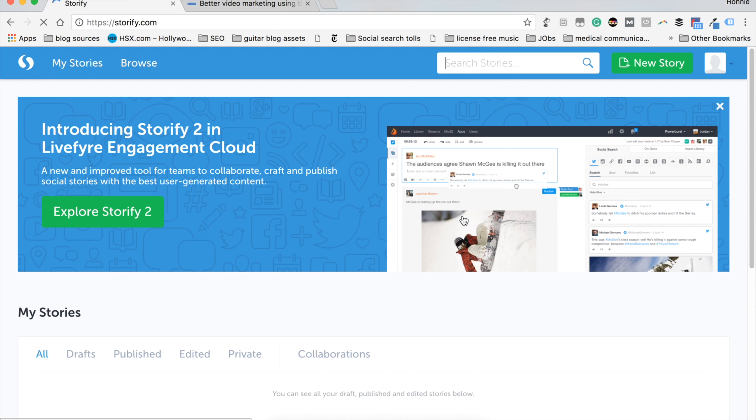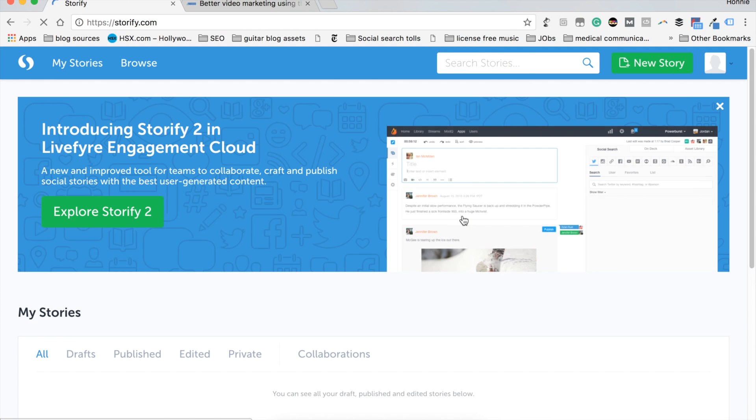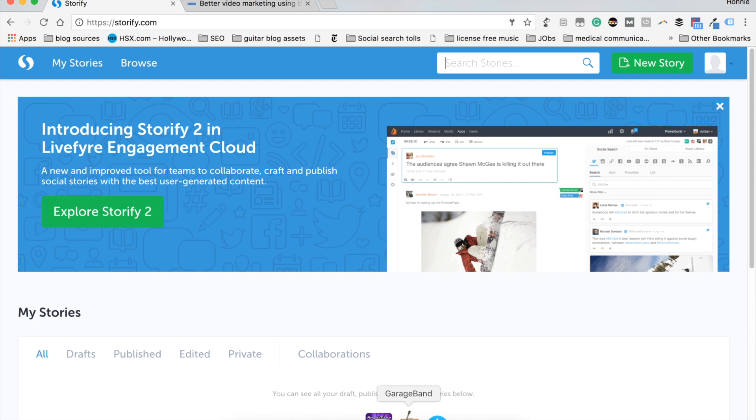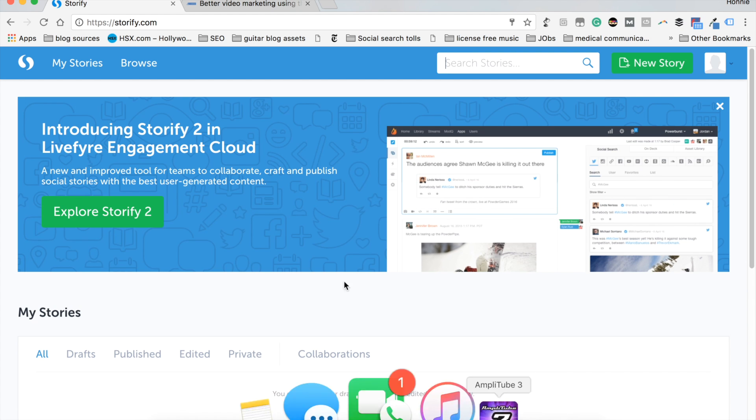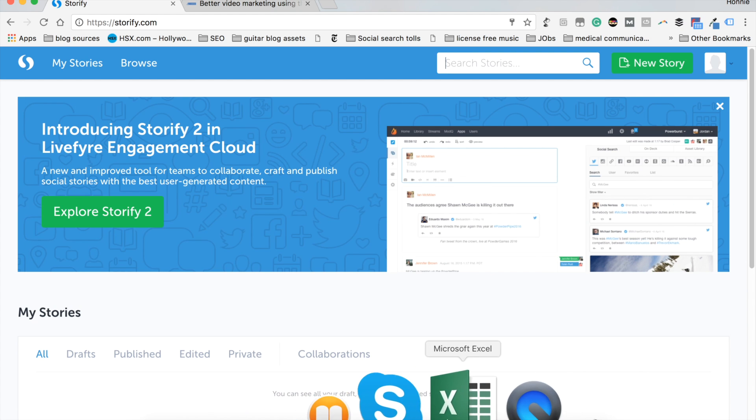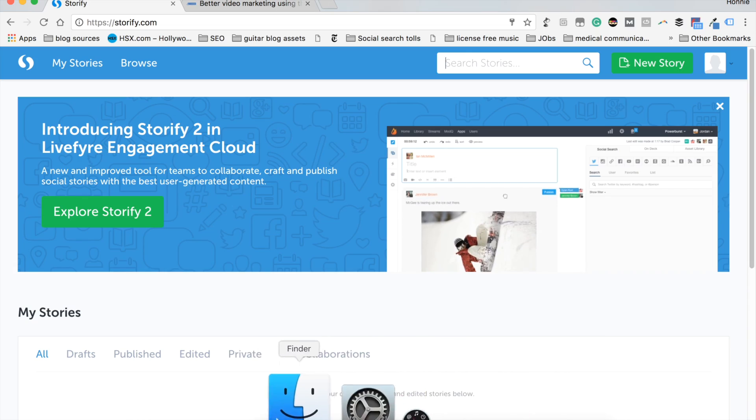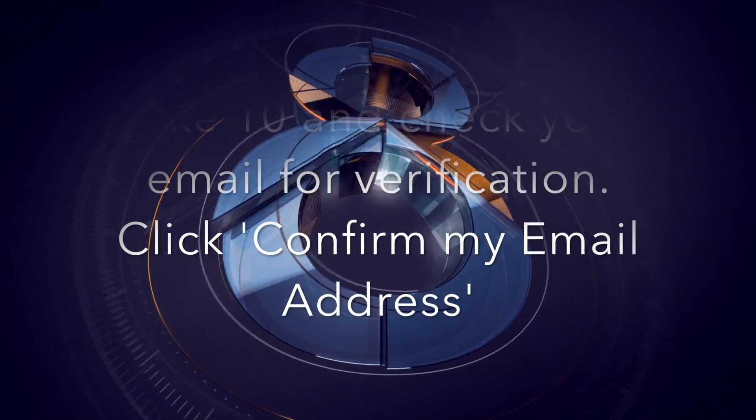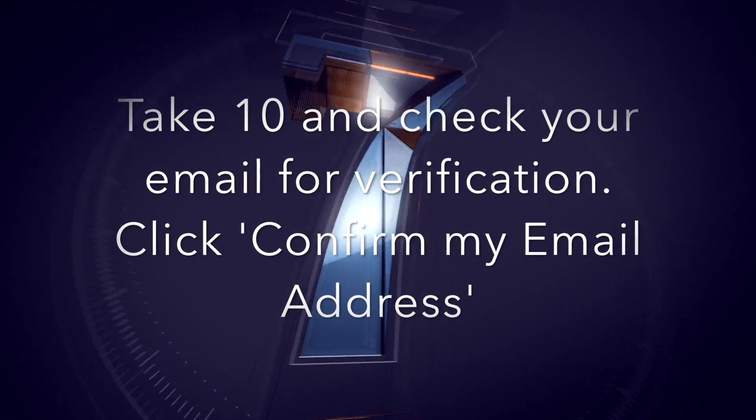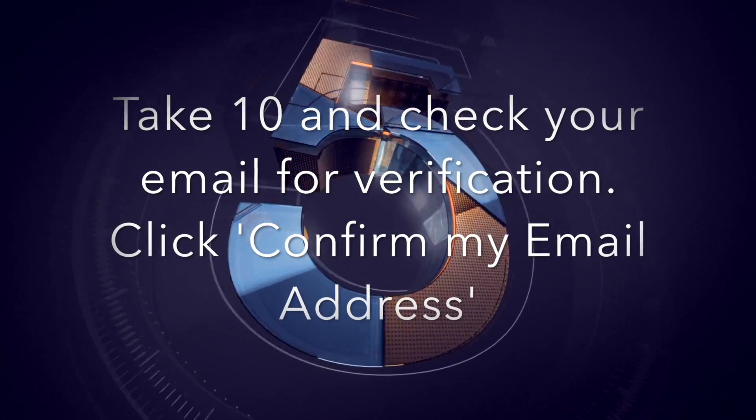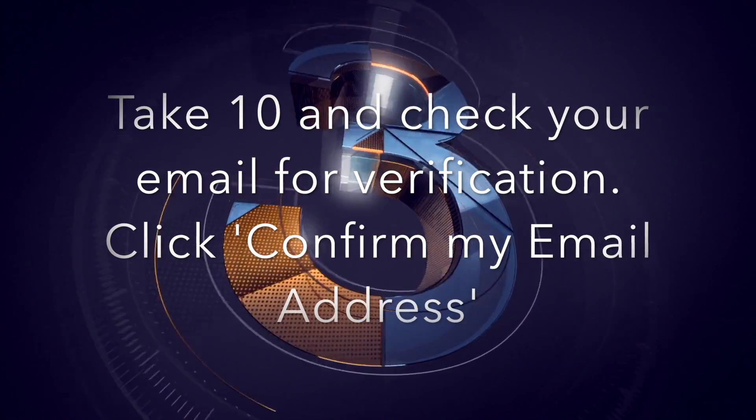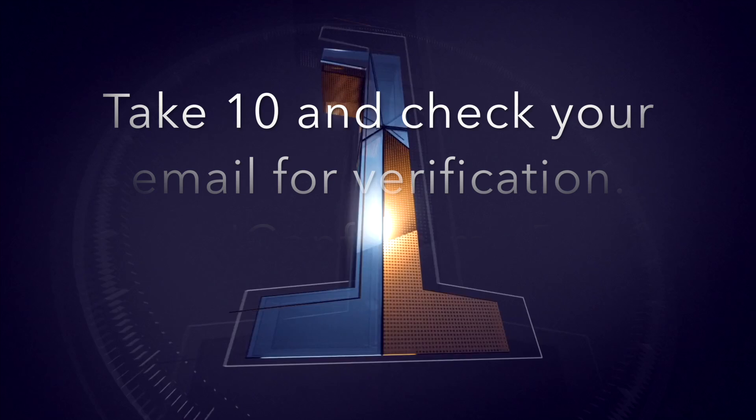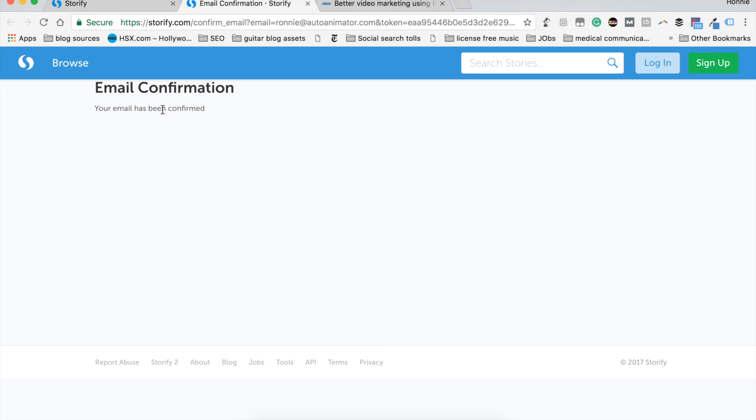Now, you are going to be taken to this page. And this is your dashboard. It's really handy, but the first thing you're going to want to do is verify your account. Once you have clicked the confirmation email, you will see this screen. And you should be good to go once you do.